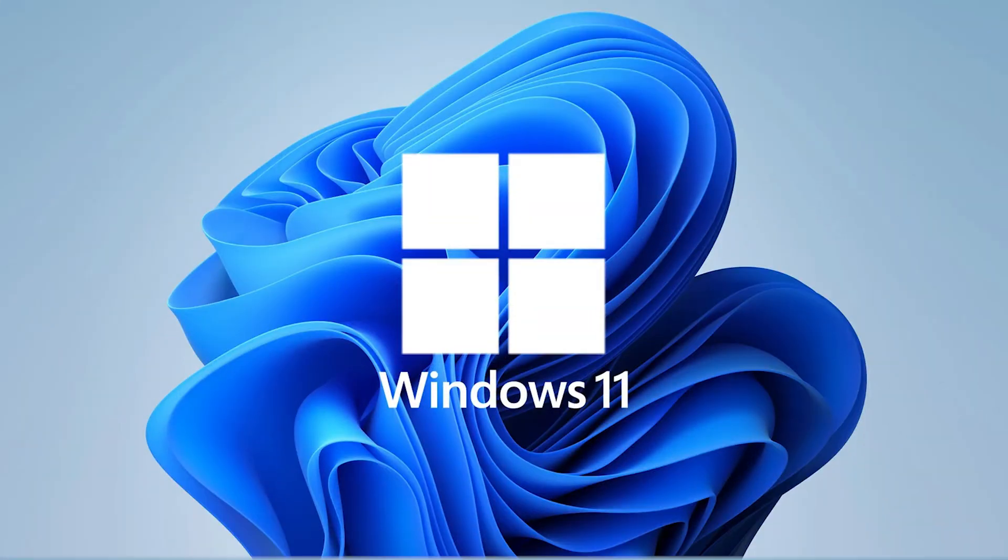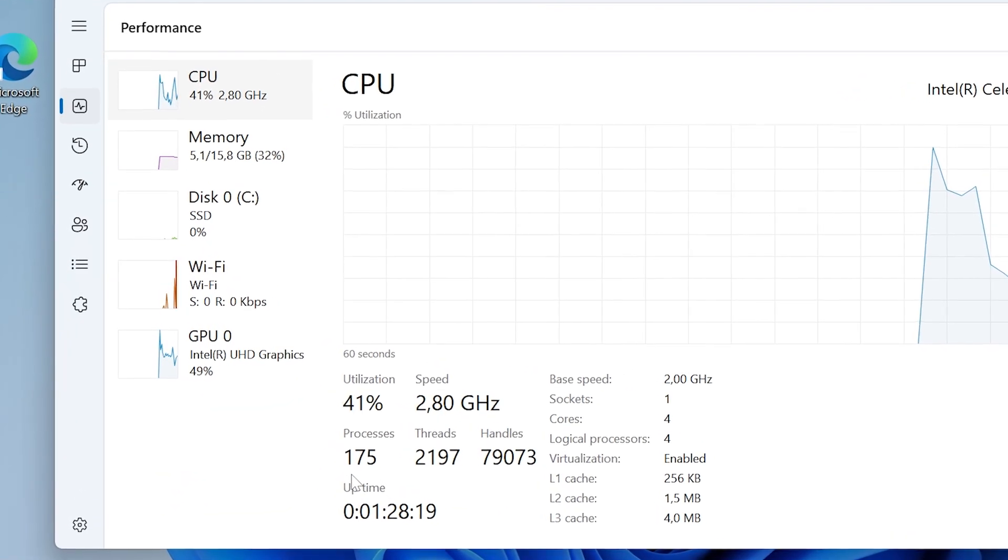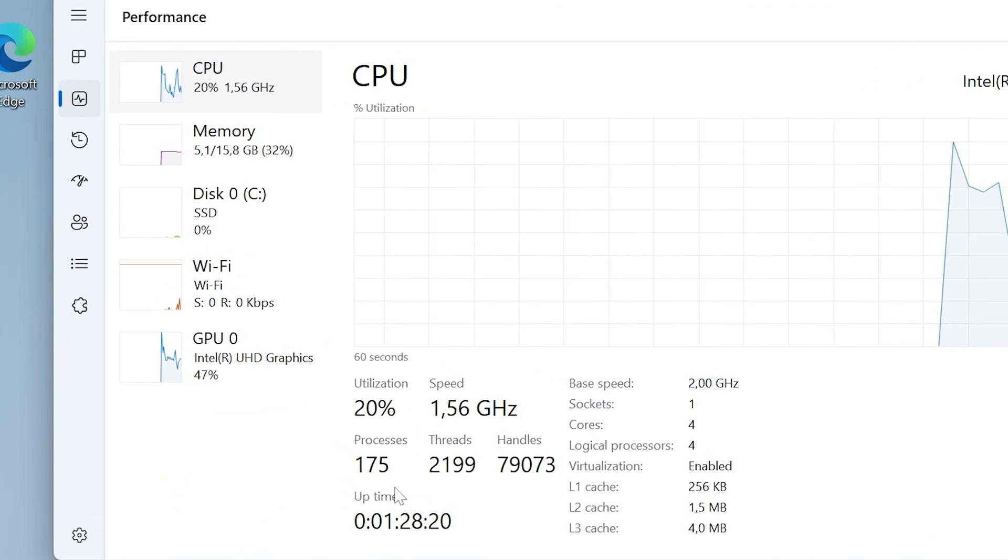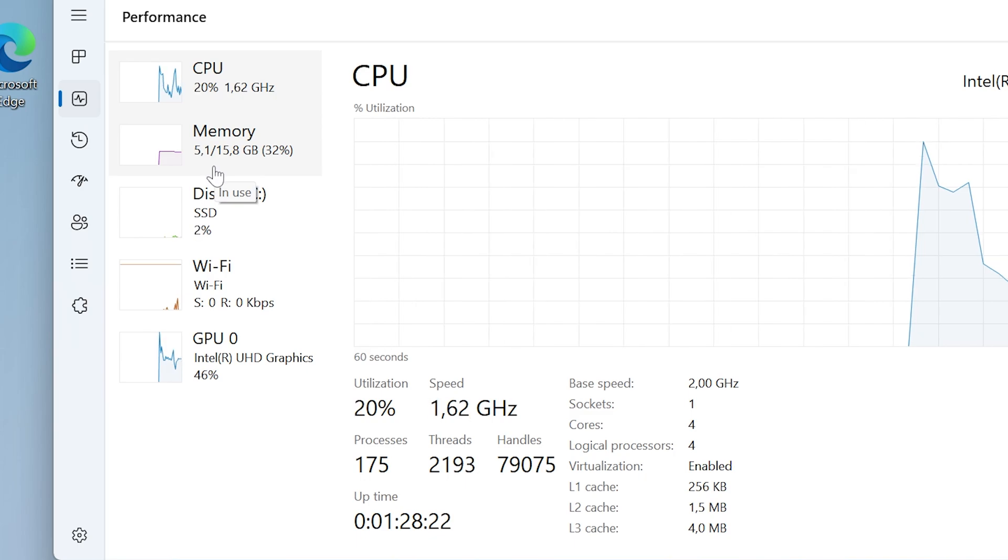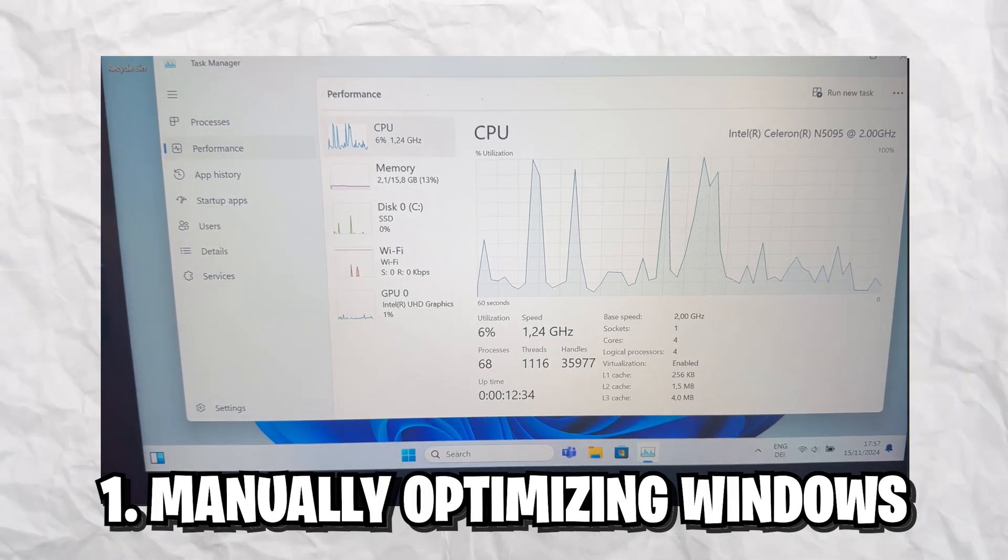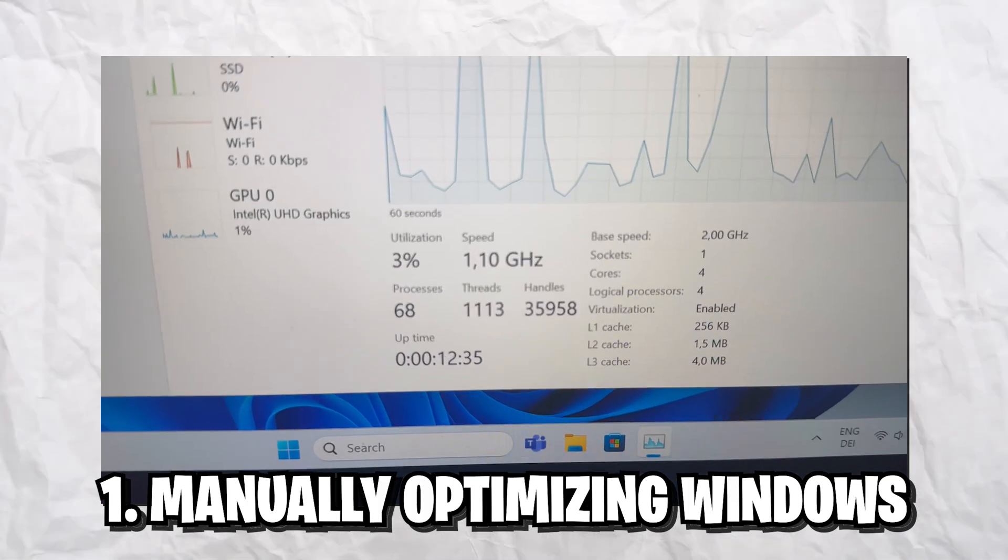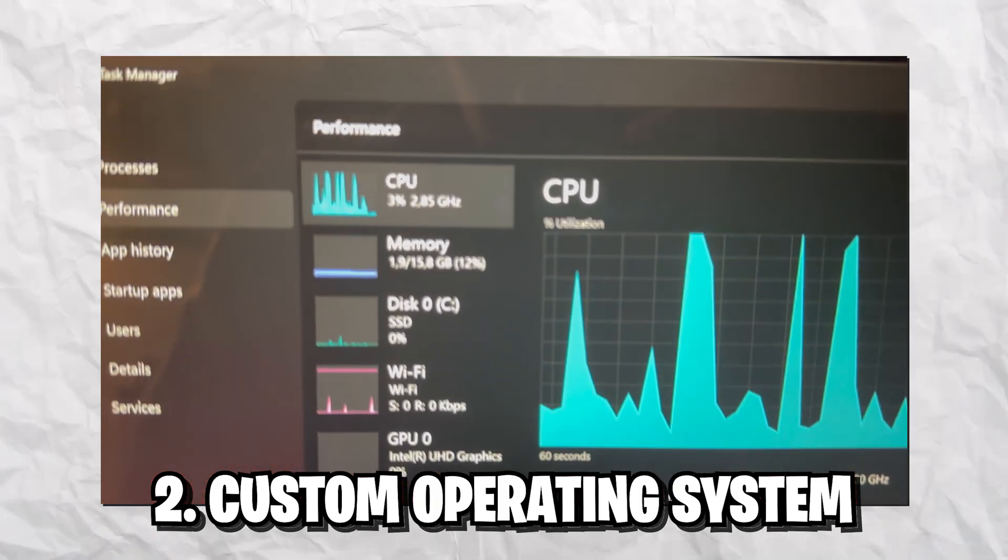The reason why stock Windows is so horrible for gaming and overall performance is the high amount of processes and really high RAM usage. Both of these go hand in hand together and I'm going to show you two methods how you can reduce these drastically.